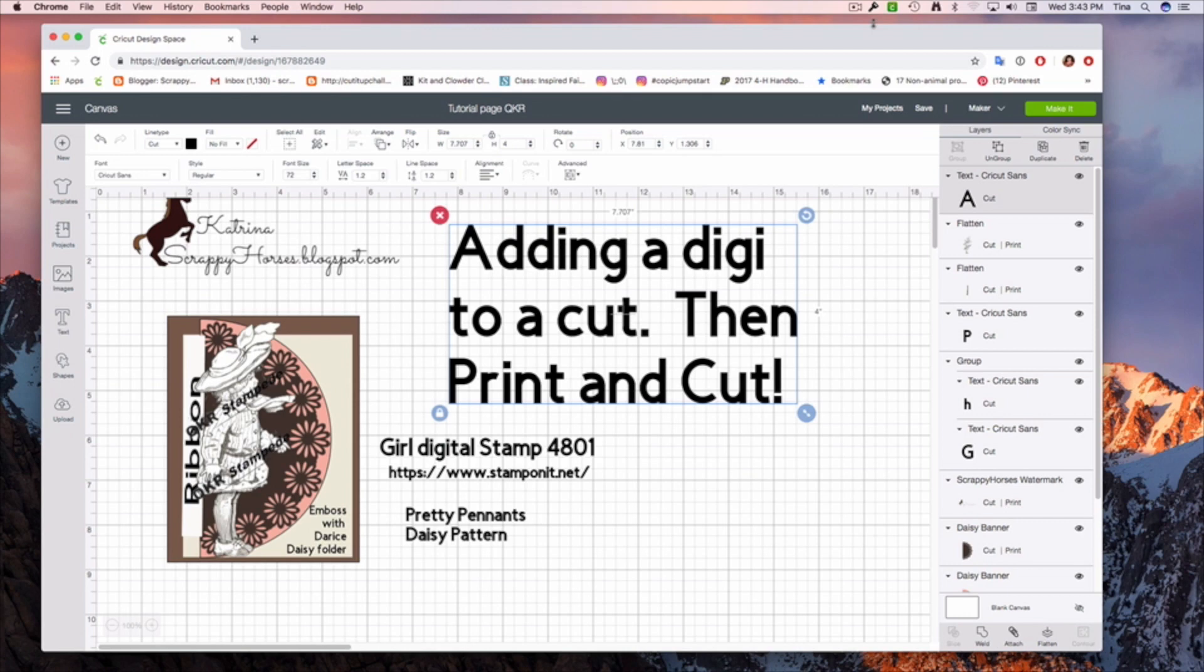Hi, Katrina here from Scrappy Horses. Welcome to my YouTube videos. If you're into crafting and you enjoy using a Cricut, this is going to be a video you might enjoy.